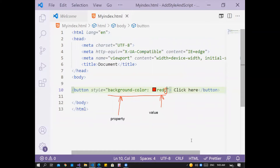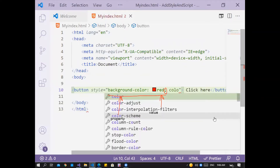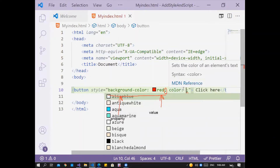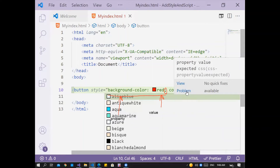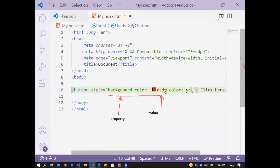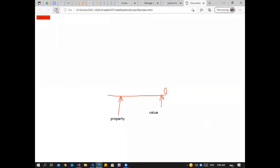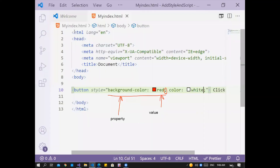Now to change the font color, I have to use the 'color' property. After the semicolon, take a space then write 'color', two points (colon), and write the value — for example the font color will be yellow or white. So: color colon white, semicolon at the end of that statement. Go back to the page and refresh — the background is red and the font color is white.